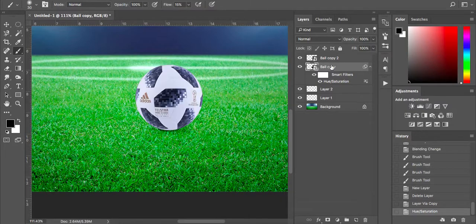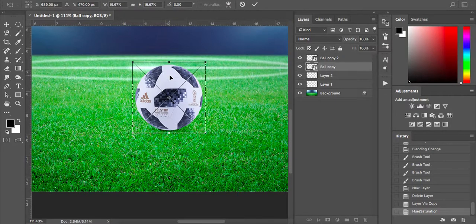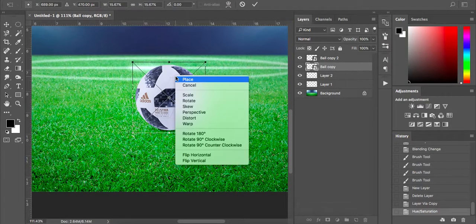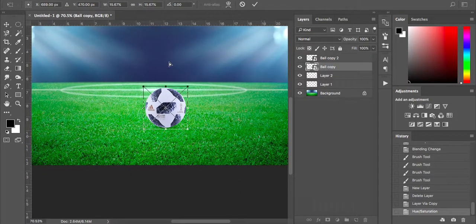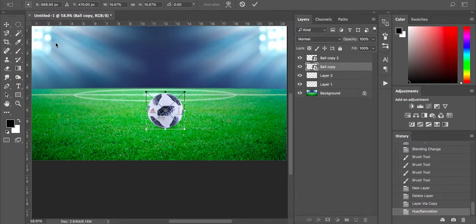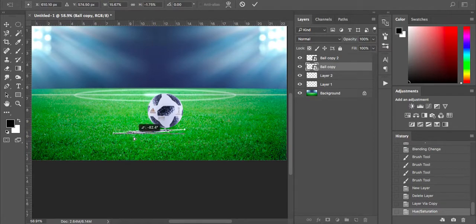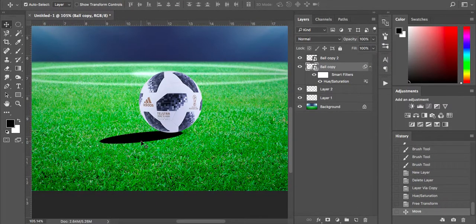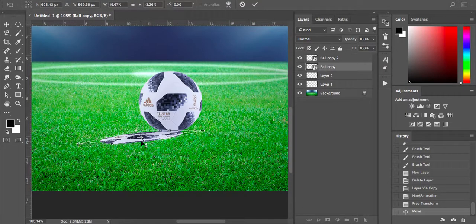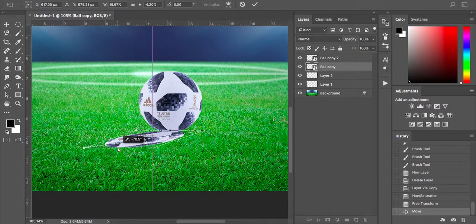Make sure the layer is selected, press Command-T, hover over it with your mouse, right-click, and click Distort. Look at where the ball is placed and consider the light source, where it's coming from. I'm just going to drop the ball down and bring it in underneath. You just play around with it — click Distort again and adjust.